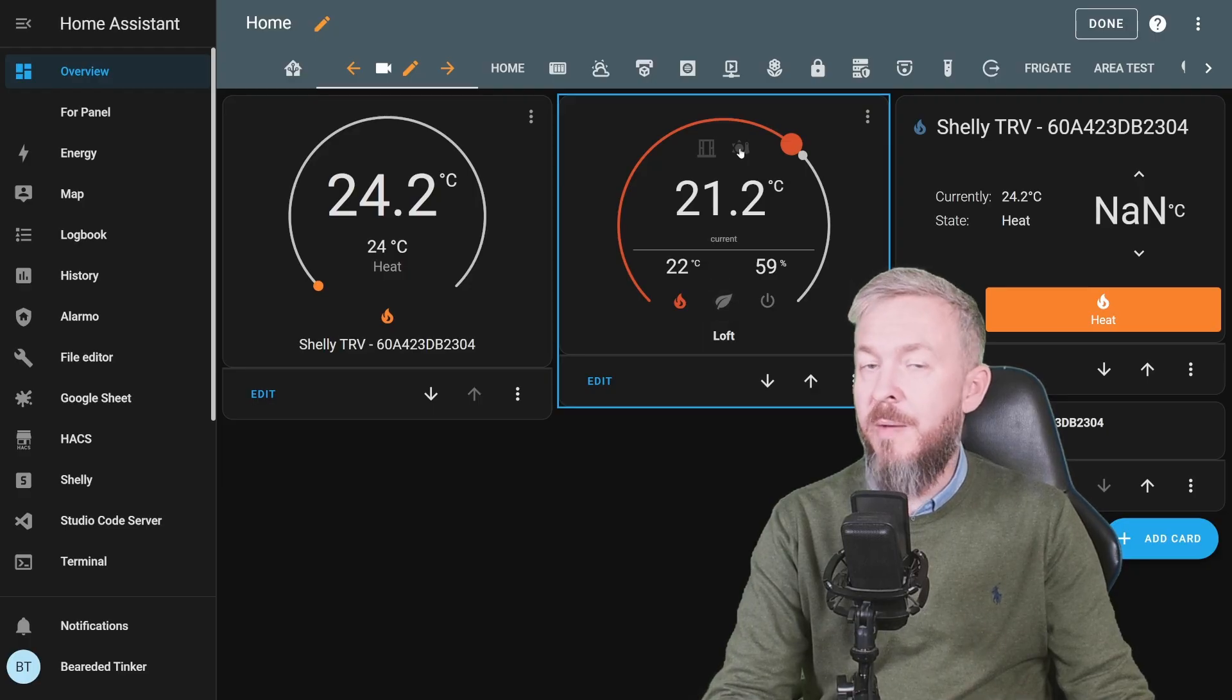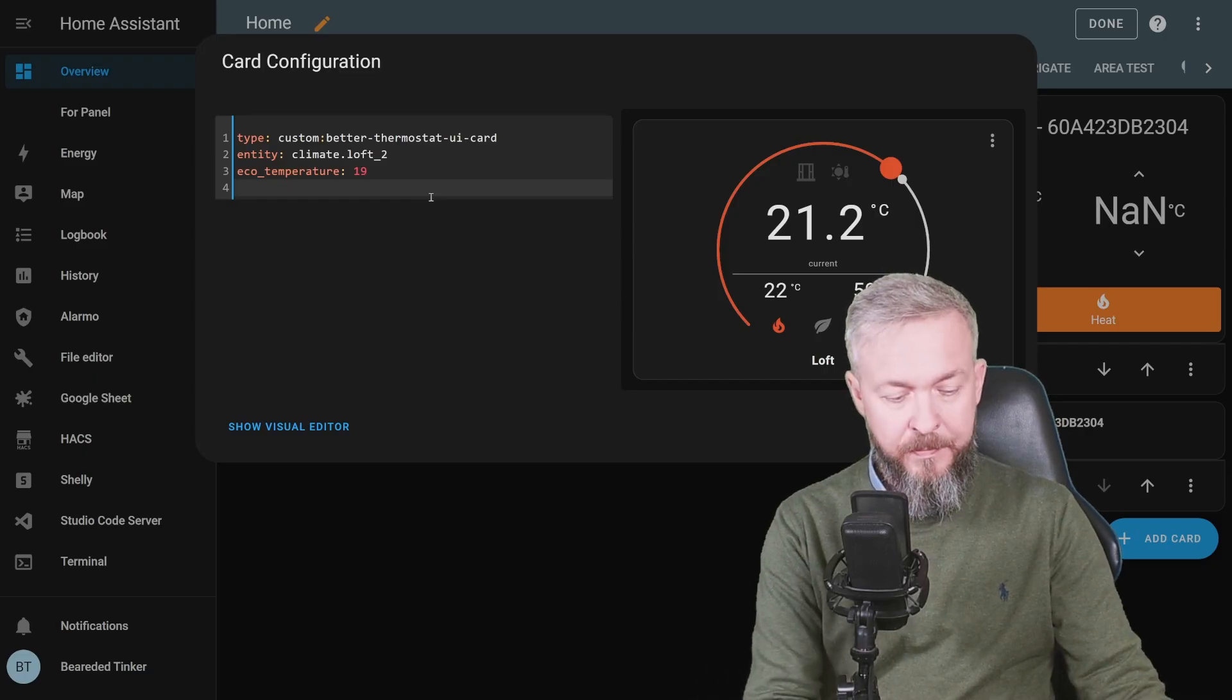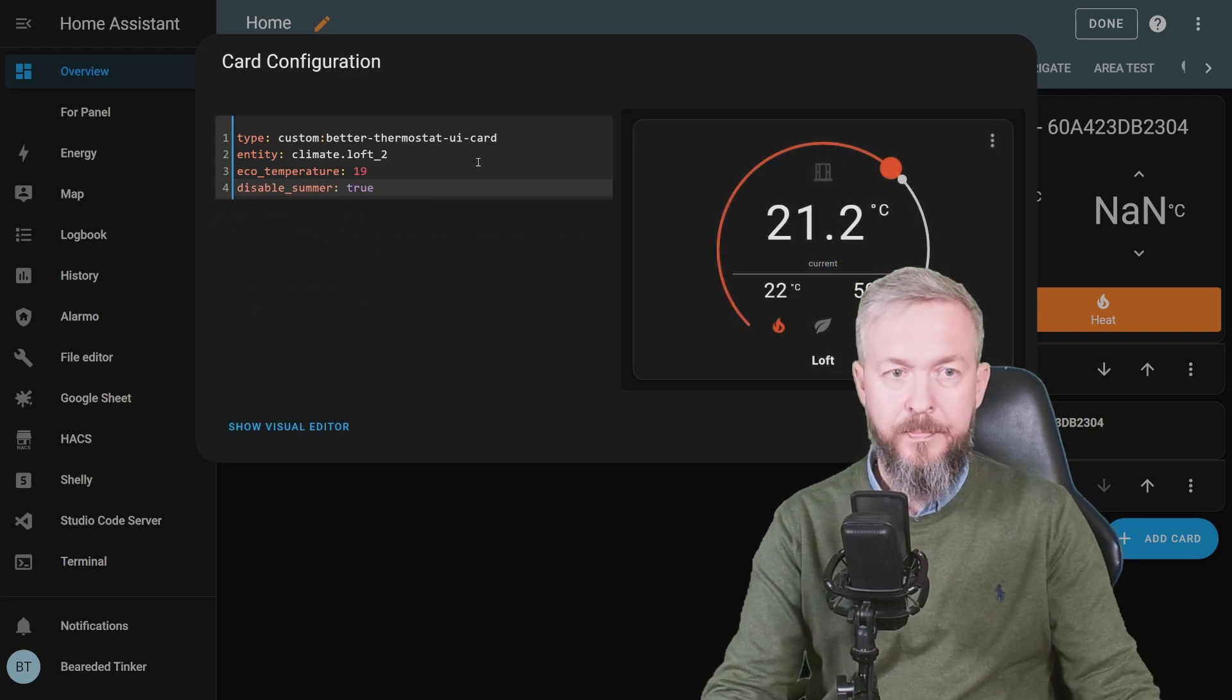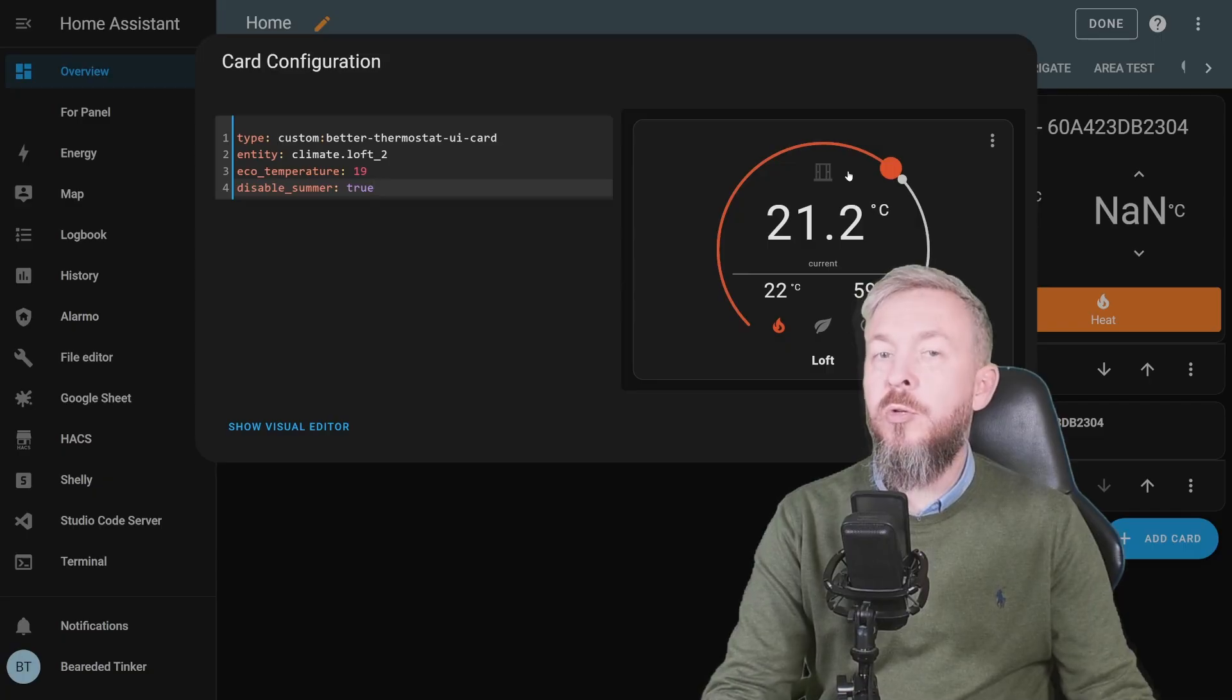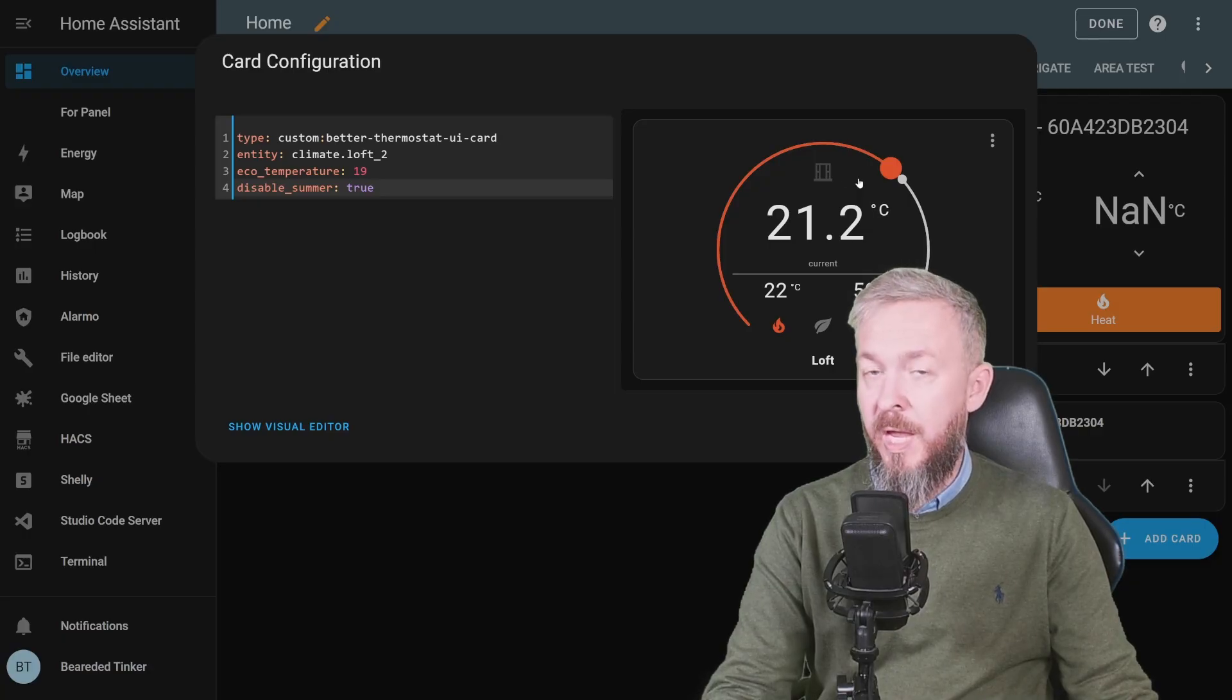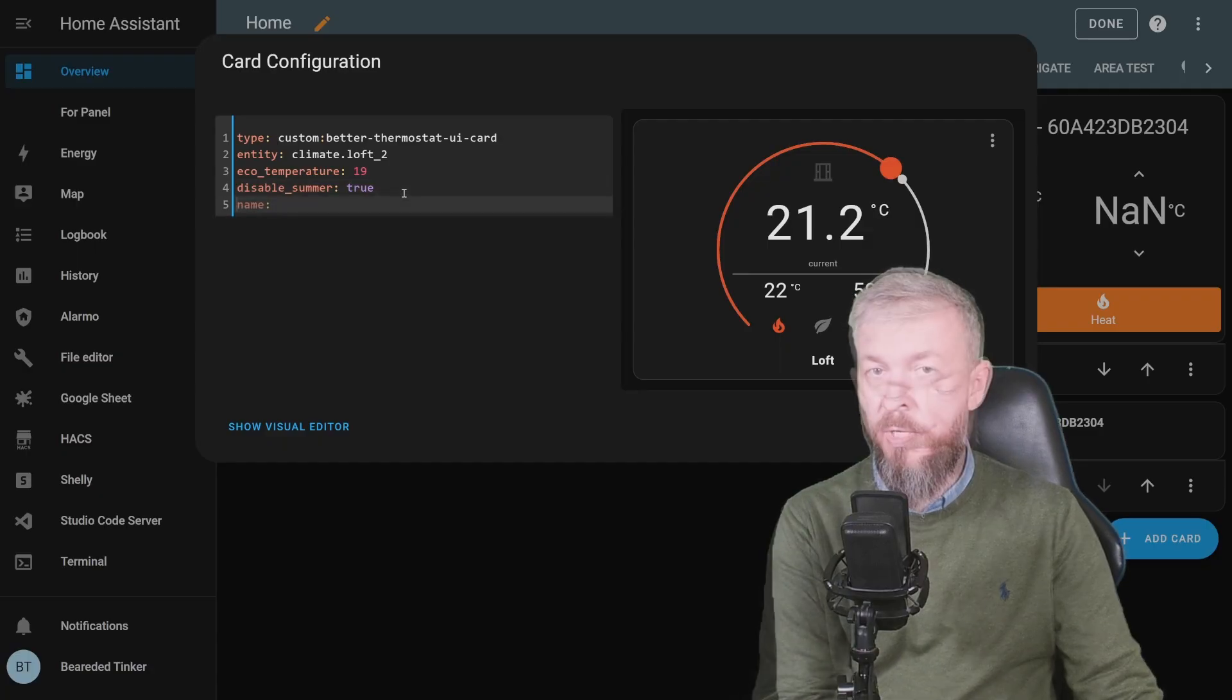Here you also have a summer indicator. That means it's summer and don't heat. If you want to disable this summer indicator, type disable summer and true. We don't see the summer indicator anymore. Check the documentation for the beta thermostat UI, because you can also disable window, heat, echo, and off. But of course, you can also override the name. Currently, it's called Aloft. You can rename it to whatever you want.